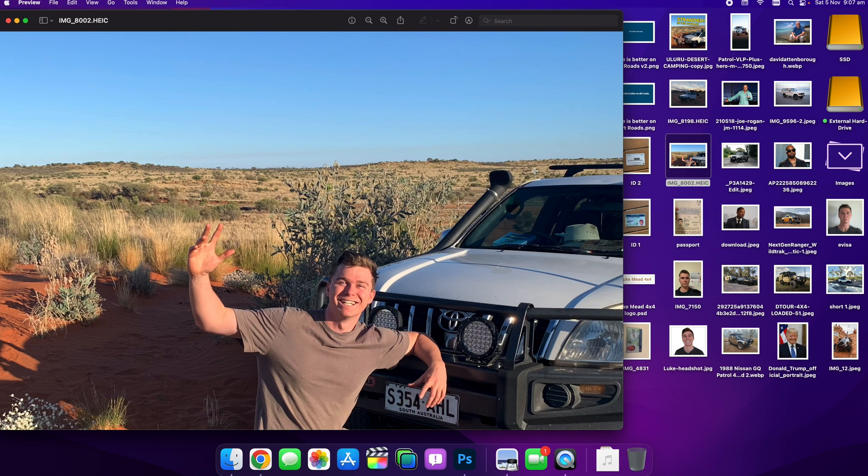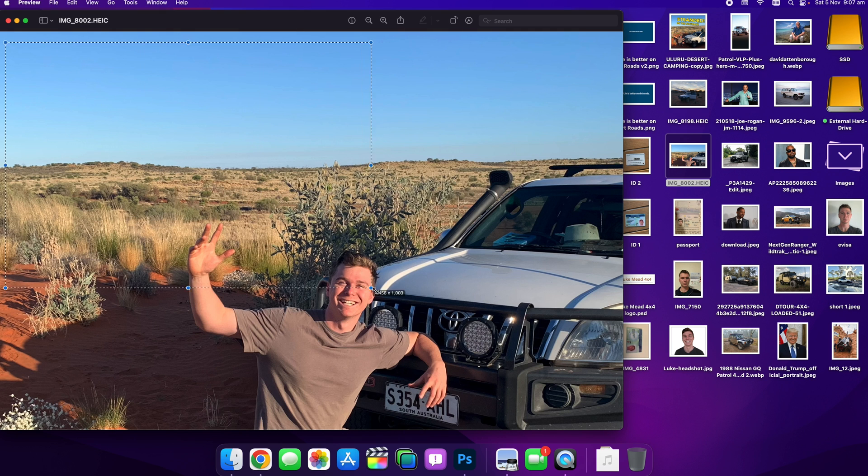That's how easy it is to crop on Preview, guys. And if you want to get really fast at this, you can actually go straight away and drag out from here.